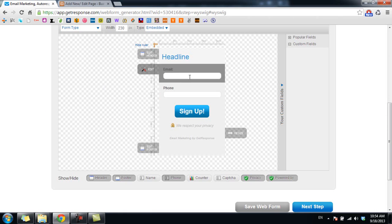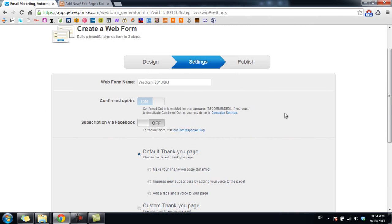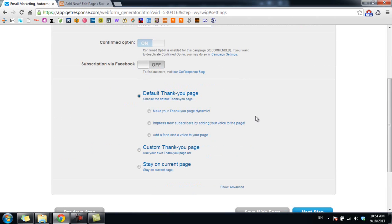Now in this page you are able to customize your thank you page. Either you use the default thank you page created by GetResponse, or you can use your own thank you page URL.